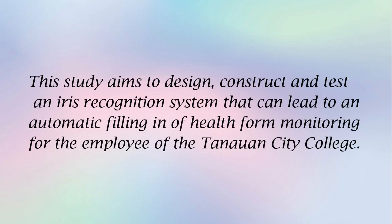This study aims to design, construct, and test an iris recognition system that can lead to an automatic filling in of health form monitoring for the employee at the Tanawan City College.